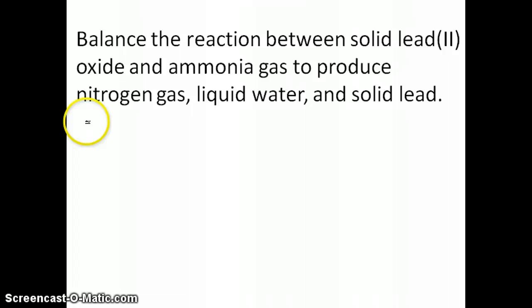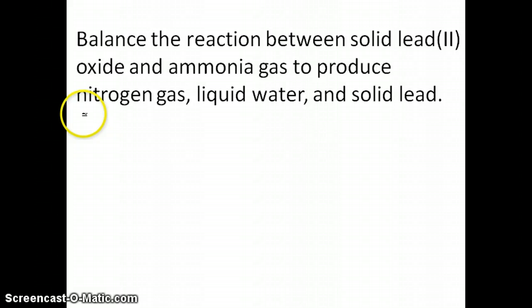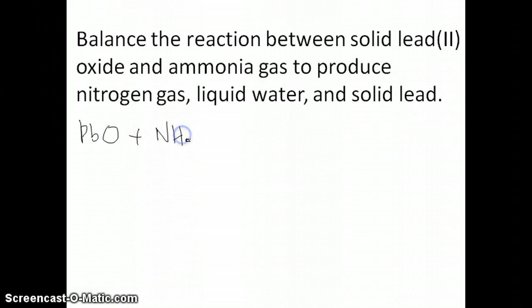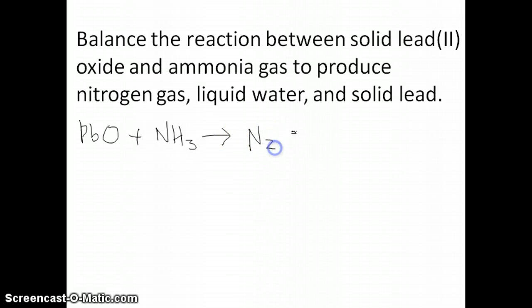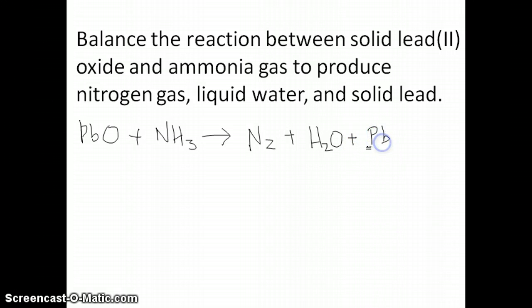Let's work through how we can solve this balancing equation. We have lead(II) oxide, which has the formula PbO, and ammonia, which is NH₃. That forms nitrogen gas, N₂ — remember nitrogen is one of those diatomic gases. And then liquid water, H₂O, and solid lead, which is just Pb.